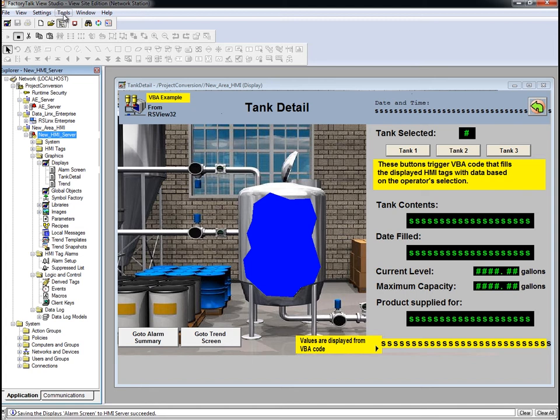The FactoryTalk View SE client is what lets the user view and interact at runtime with the FactoryTalk View SE application. The client configuration defines the runtime client and includes information such as the name of the FactoryTalk View SE application the client is connecting to and the components that will be started when the connection is made.